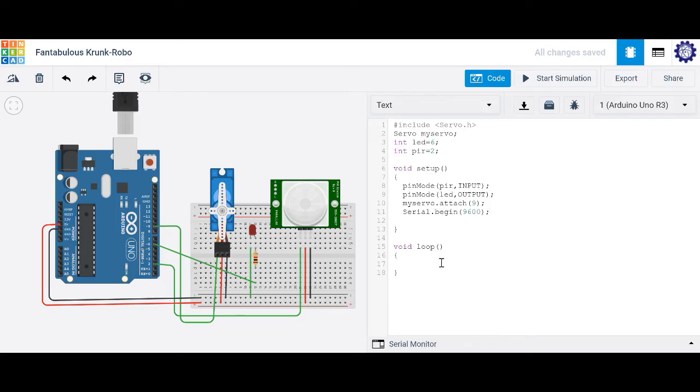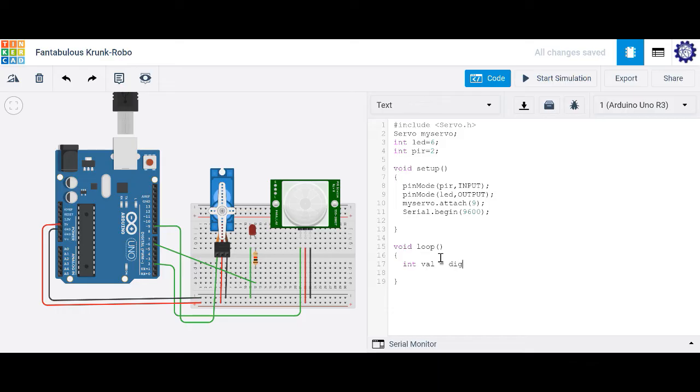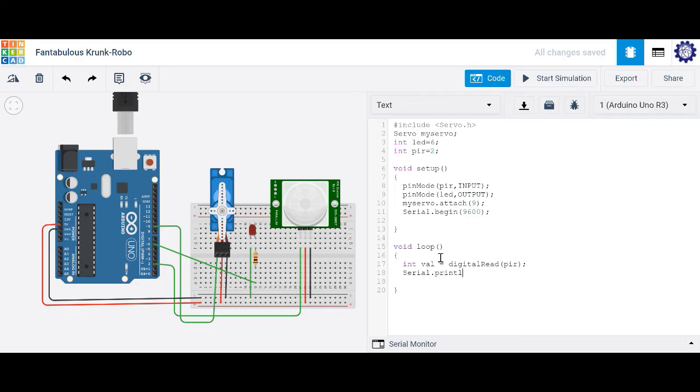So just to read the information coming out of our PIR sensor, let's go ahead and create a new variable. Let's call it val. And let's set it equal to digital read. And we're going to read our PIR sensor. And let's go ahead and print that information out by typing serial dot println. And we're going to read val. Let's do a delay here of 10 microseconds.